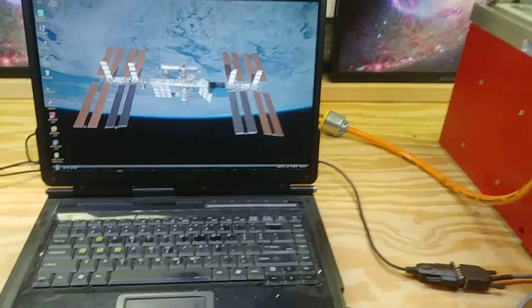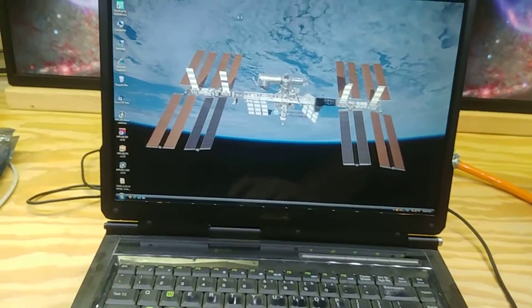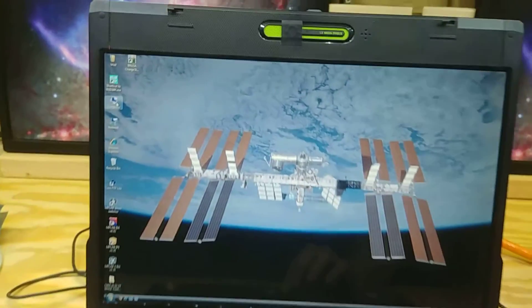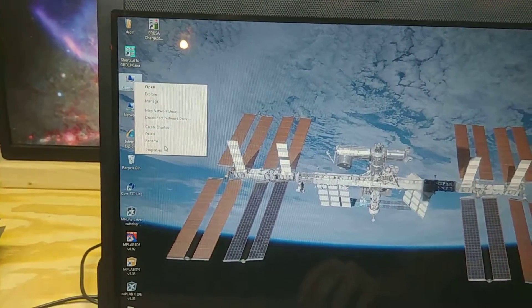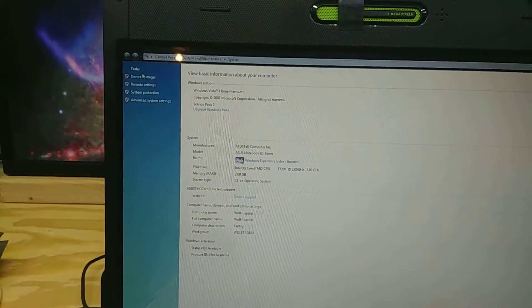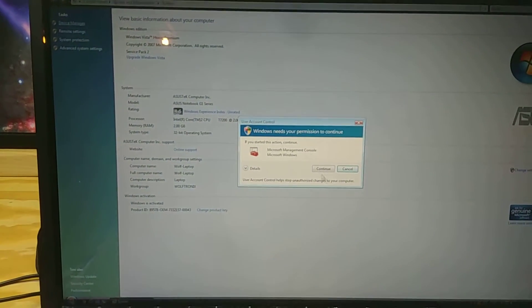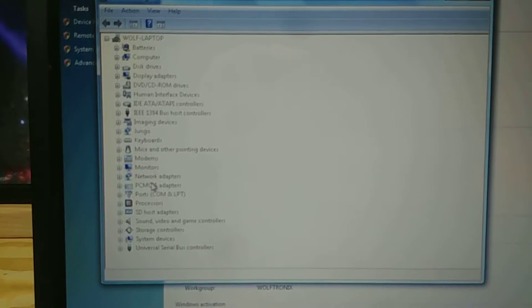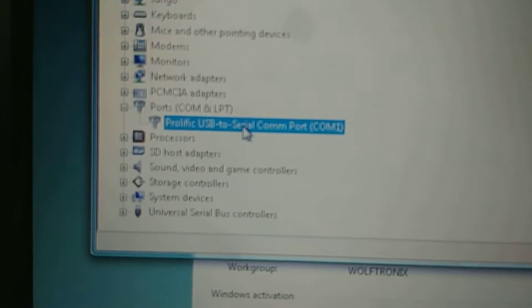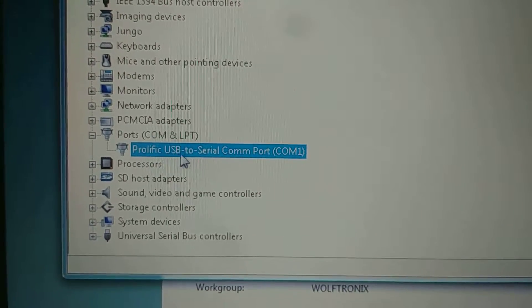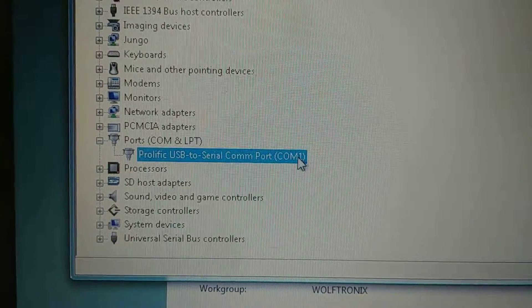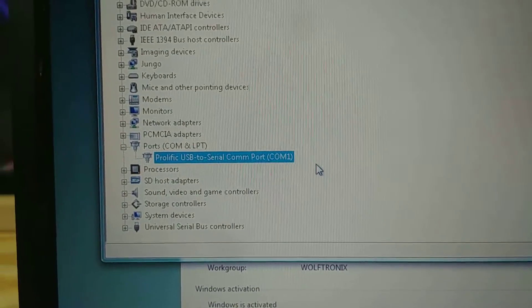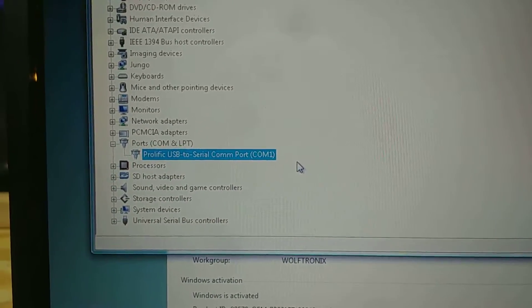I've also got it set to COM1. So if you go into your properties here, device manager. It's Windows Vista, so you got to hit continue on everything. But you definitely want to make sure that it is assigned to COM1. You can see it's a prolific USB serial adapter and it is assigned to COM1 or COM2.